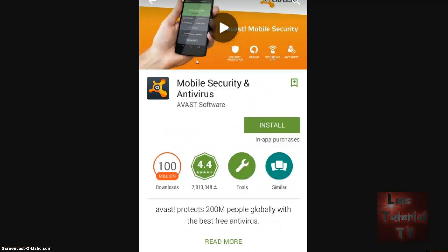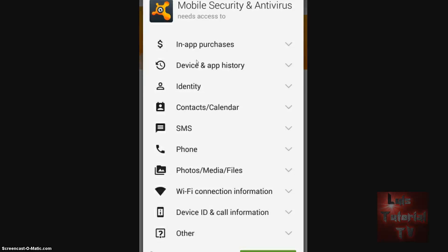We're going to review Mobile Security and Antivirus for Android phones. We're going to install it together — I've never installed it before and I don't know anything about this antivirus, so we're just going to review it together. Let's go ahead and install it now.